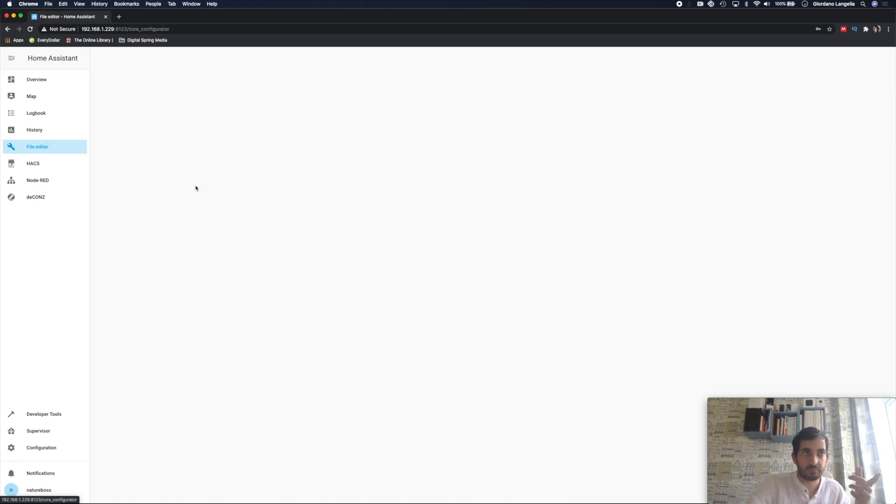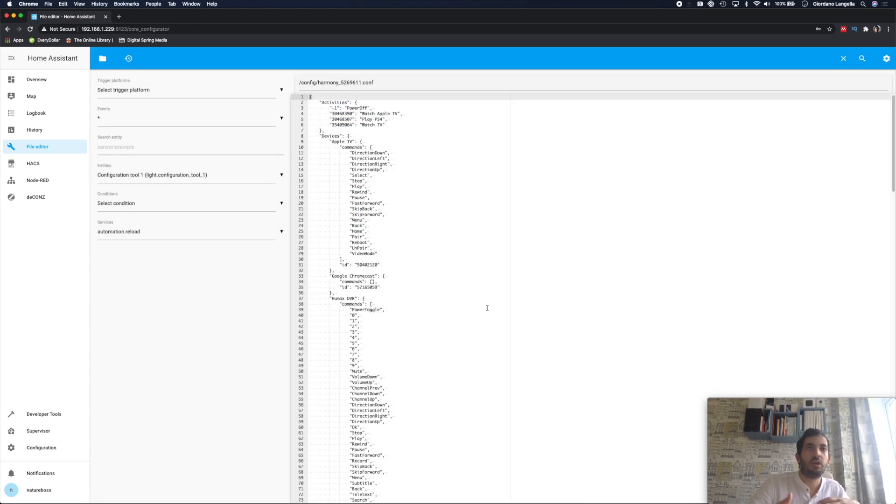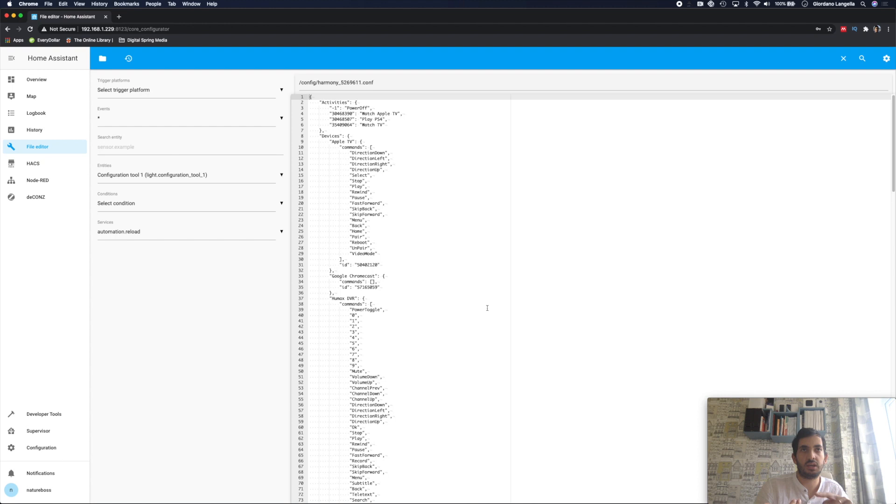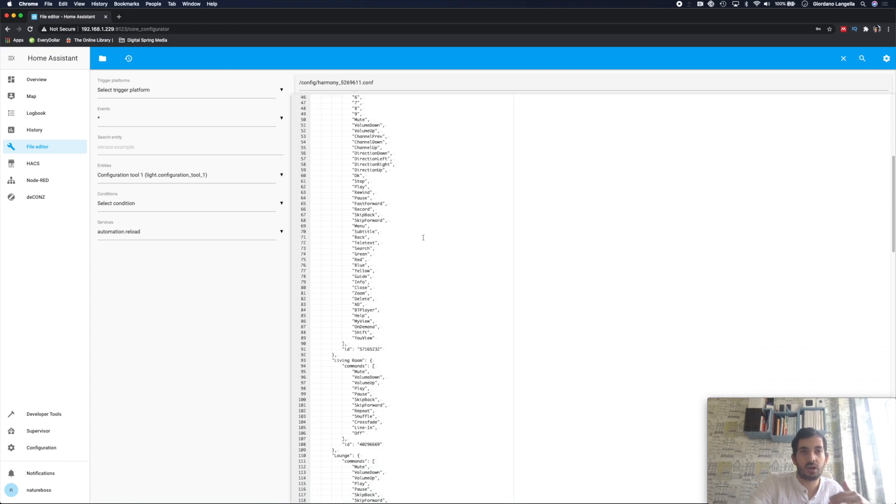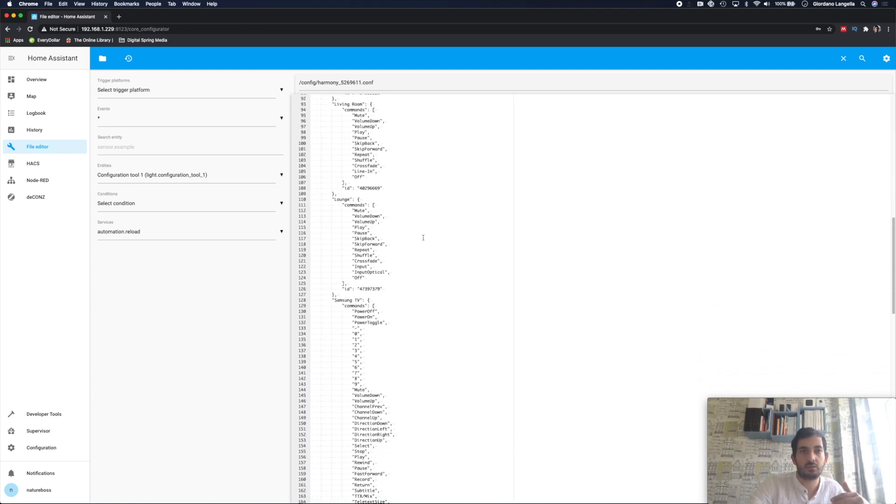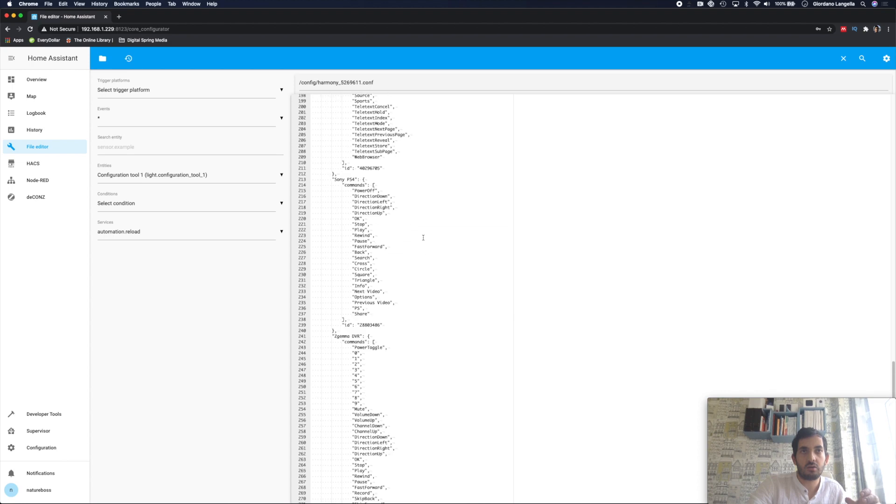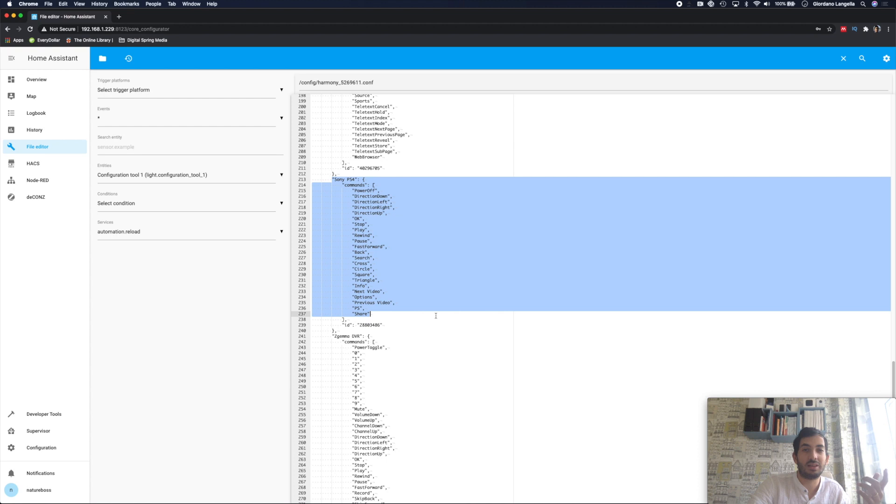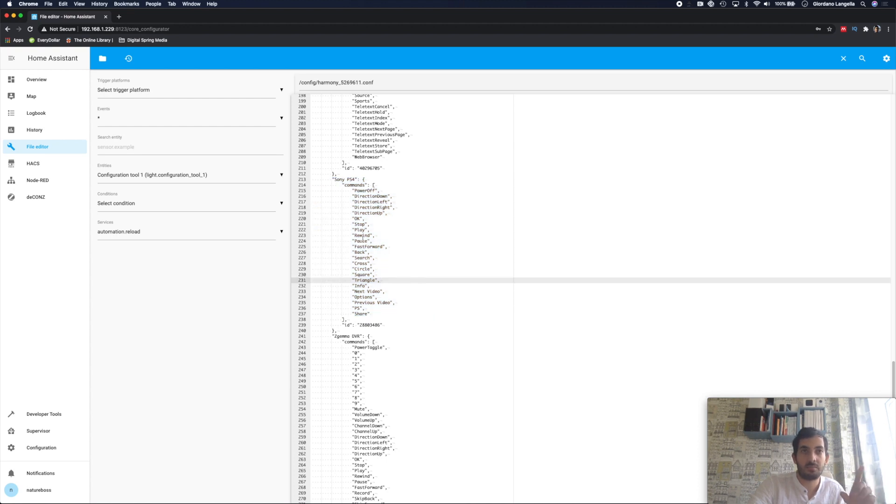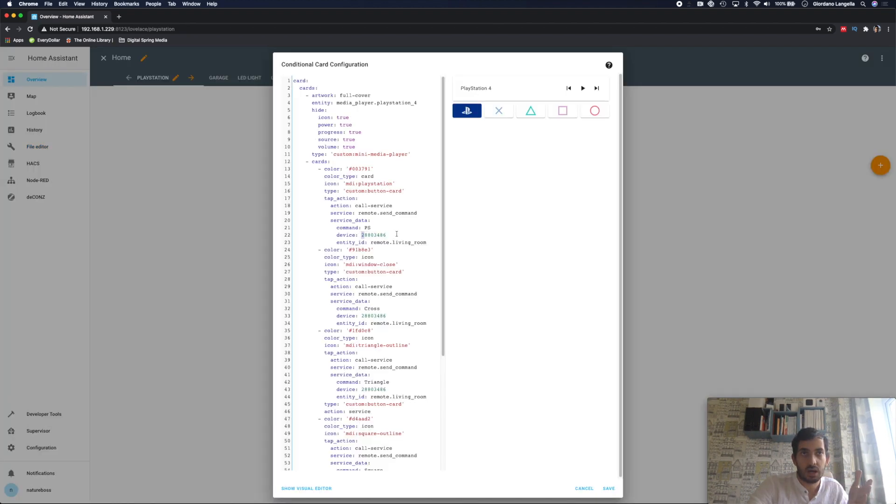Let's go to file editor. So let's go to the Harmony.com file. So in here this will depend on whatever you have. But I have basically three activities set up: Watch Apple TV, Play PlayStation 4, Watch TV. These three activities are defined above here. Then if you scroll down in this file, you keep going until you find your own device. In our example PlayStation 4. Here you've got the list of the commands you can send. So direction down, left, right, up, you can see the list. This will be the ID that you'll need for the Lovelace dashboard card. As you can see here, that is the same ID as one over here.